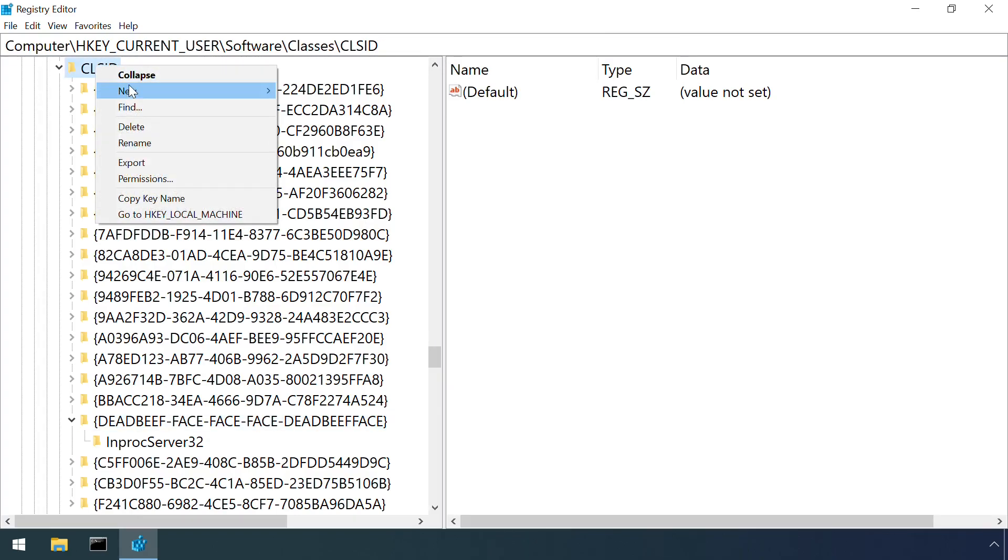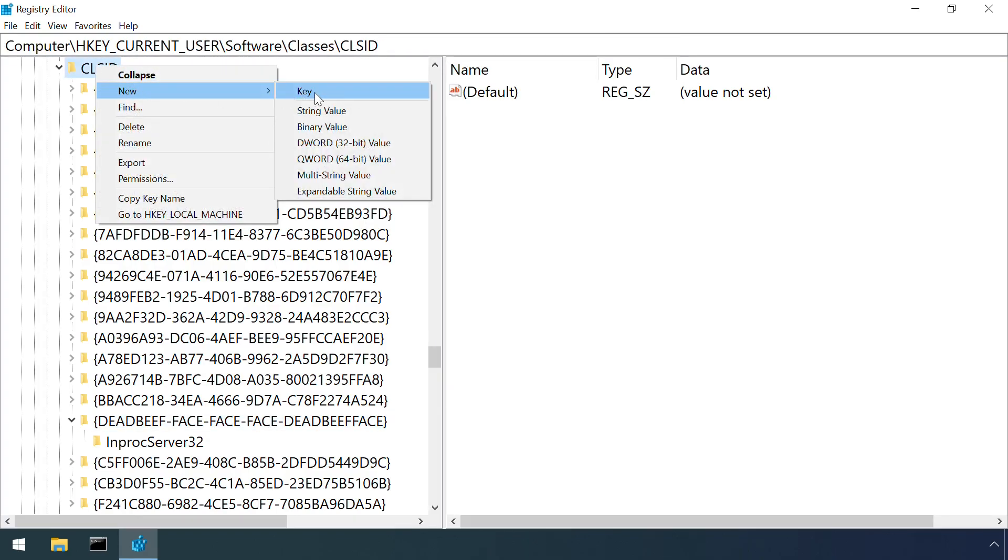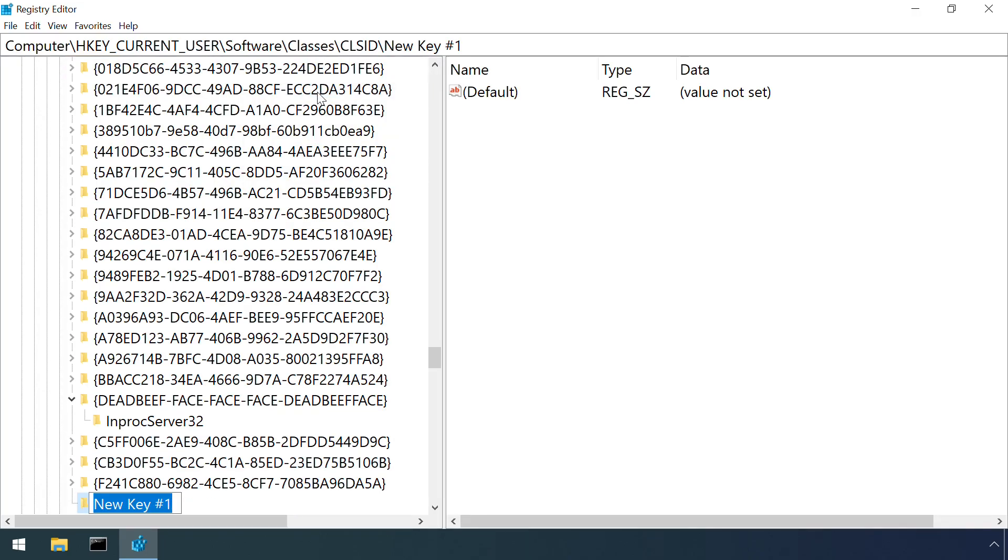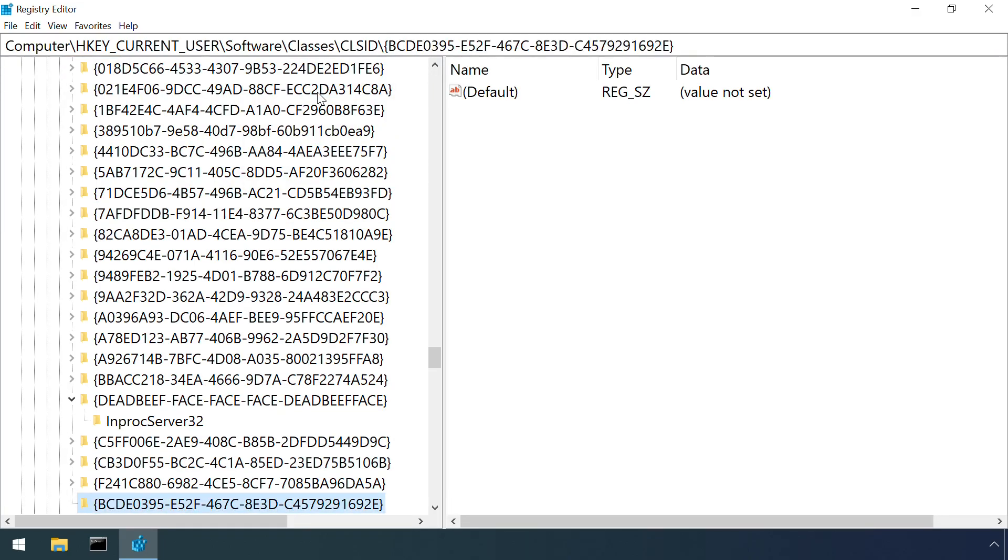Next, a new key is created which matches the class ID of the target component. In this case, it's for IMMDeviceEnumerator again.